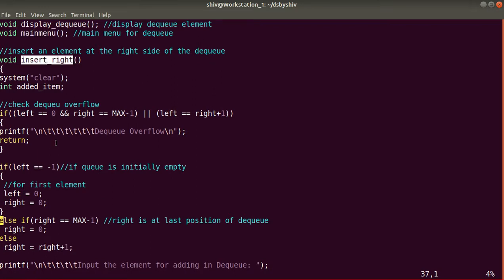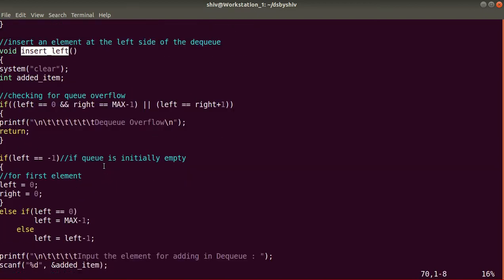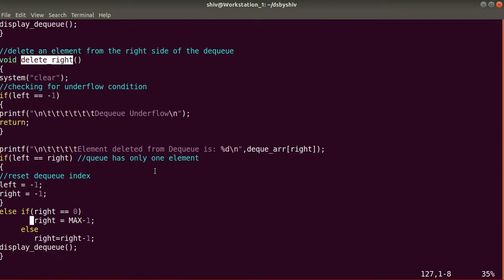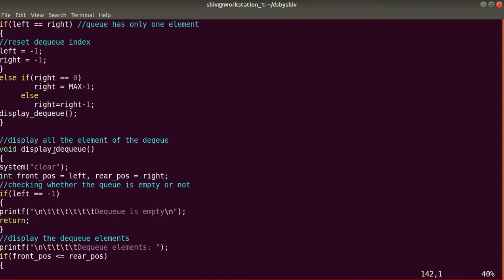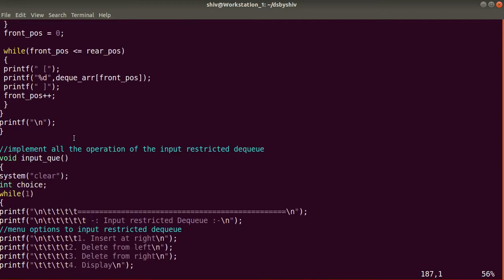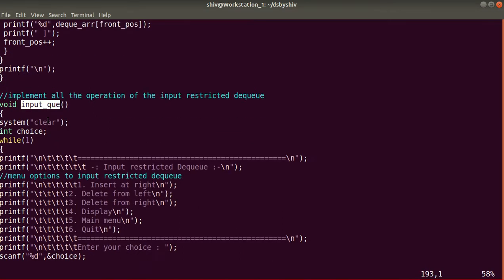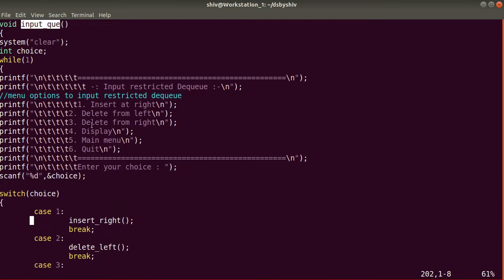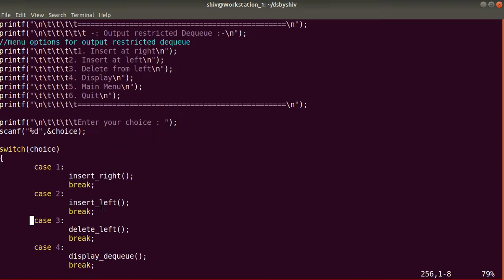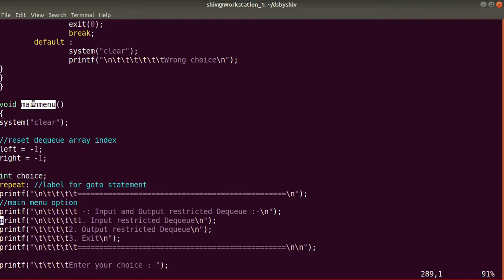The methods are: insertRight, insertLeft, deleteLeft, deleteRight, and displayQueue to display DQ elements. Then there is inputQueue for the input restricted DQ and outputQueue for the output restricted DQ. These are the method declarations in the program.